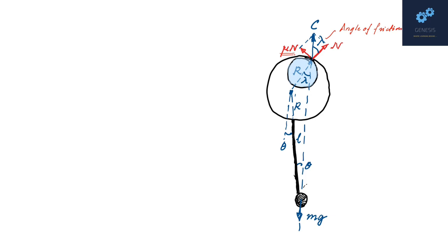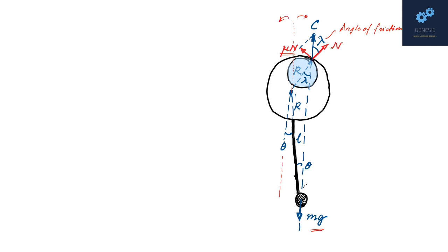And since the only force it has to balance is mg which is vertical, this net contact force must also be vertical. Secondly, both C and mg must lie on the same side of the vertical through the center of the hoop. This is so that their torques have opposite senses. Otherwise, the torques are not going to cancel out.